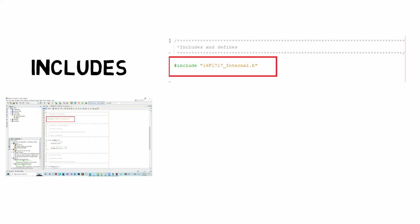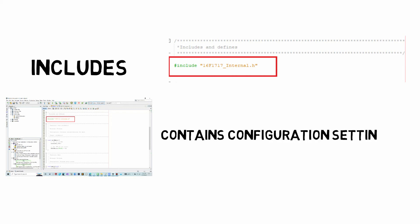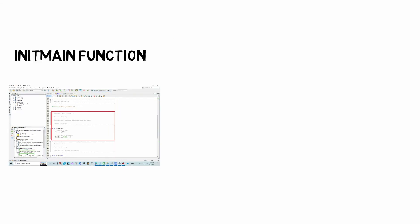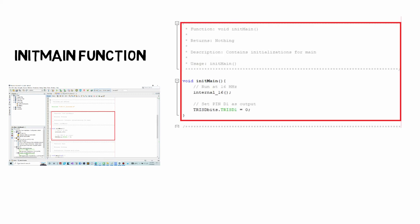Now if we took a look at our blinking LED program, what you should see is we have an include file and this include file contains all our configuration settings, which is things we use to set up the microcontroller for it to operate properly. We also see an init main function. Now what this function does is it allows us to set up our microcontroller. If you come from an Arduino background, you may recognize this as the setup function for the microcontroller.